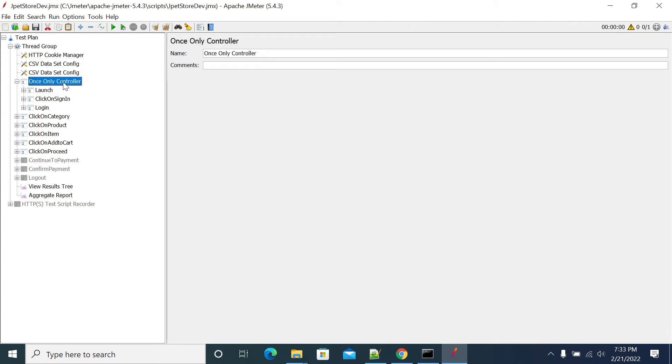Once Only Controller will work for only one user - the first user. If you have multiple iterations, it will not execute the login step again. Iterations, not the user - for each user it will run only once.